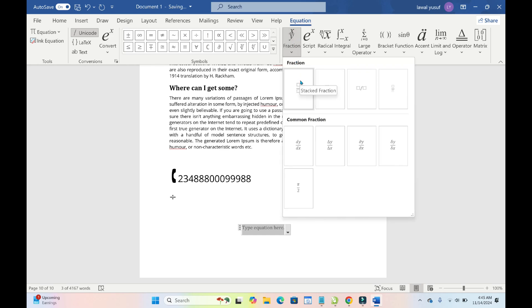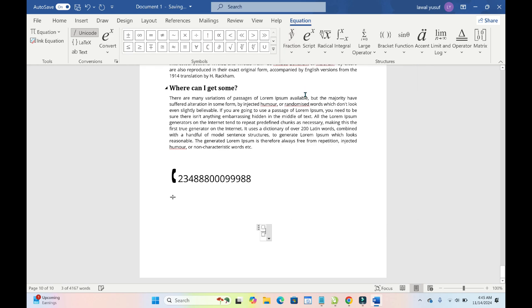Then you can select any one of your choice right here. Then you just use this. As you can see, then you can come inside this box and enter what you want. Let's say 2 right here and let's enter 4 right here.